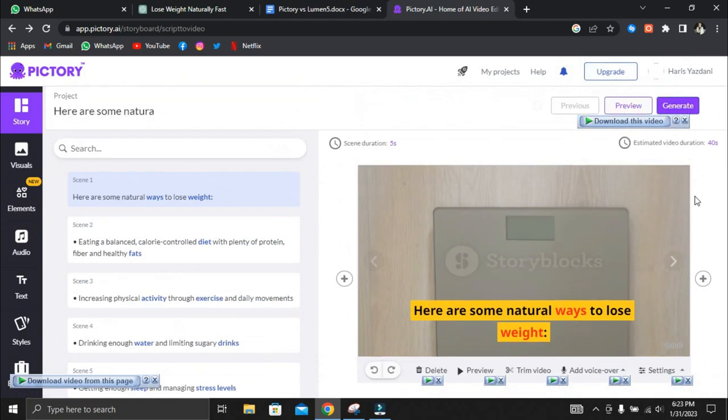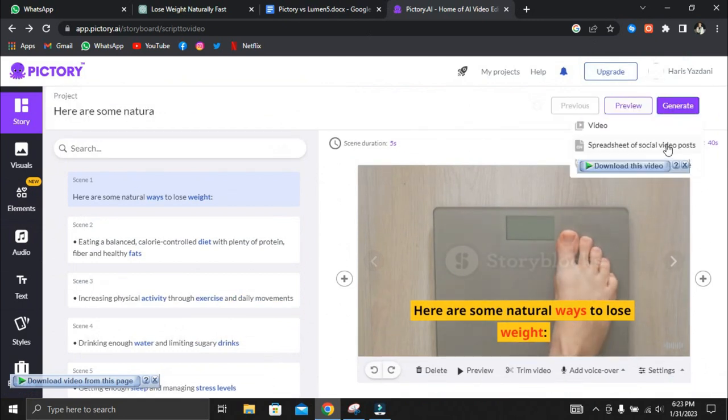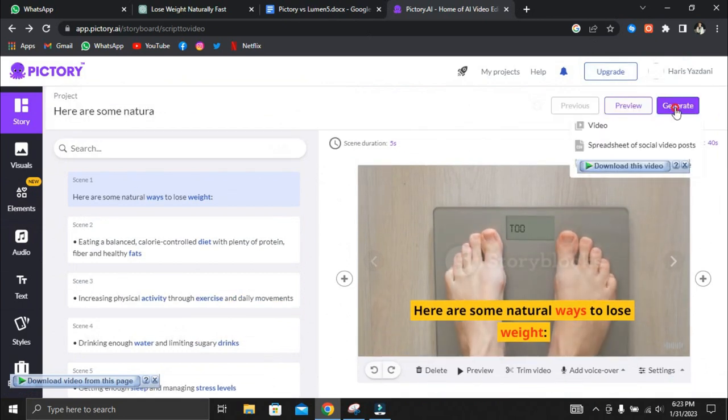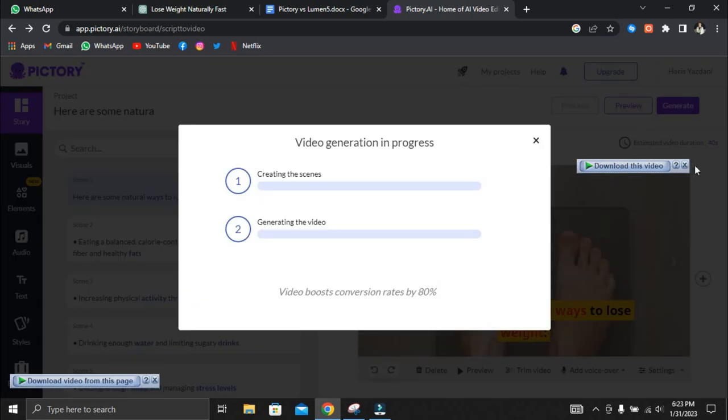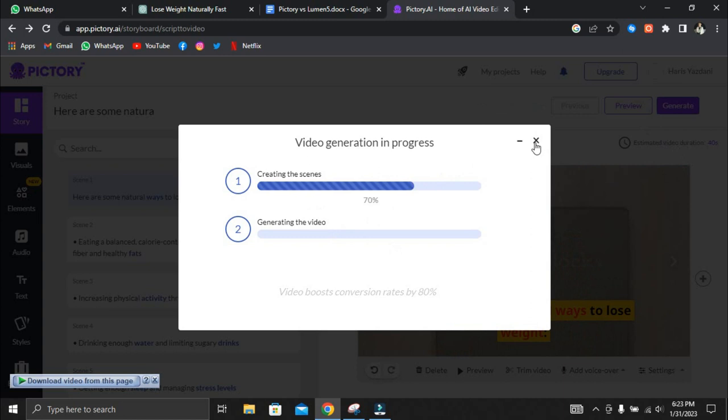When we went to export the video we made, we found that Pictory lets you create lower quality videos so you can save space. You can use this option if your computer doesn't have much memory. However, we recommend making the video without compressing it. We noticed that Lumen5 does not have that option, which is due to the fact that their videos are generated in 720p resolution.